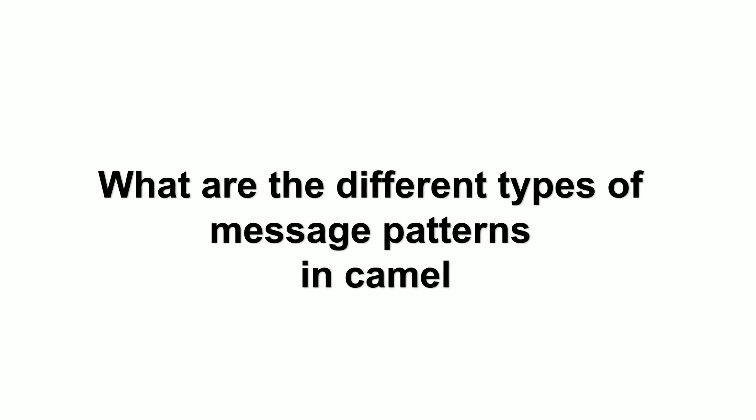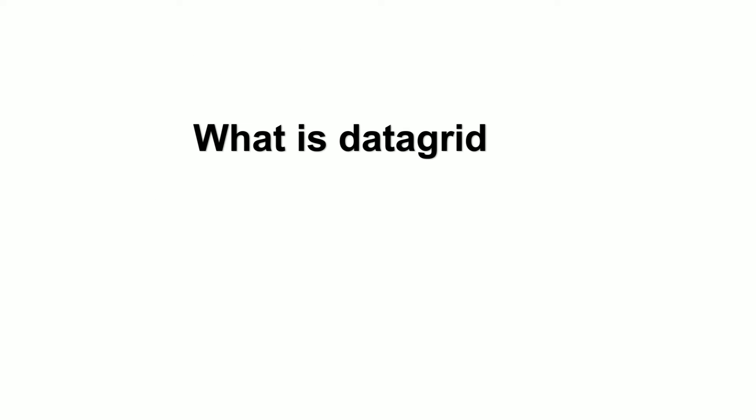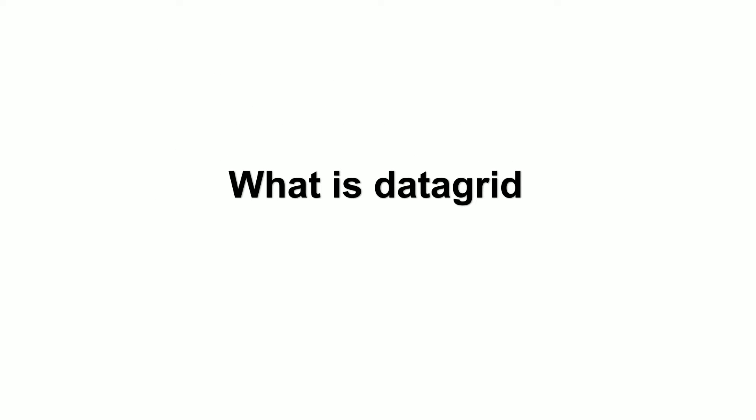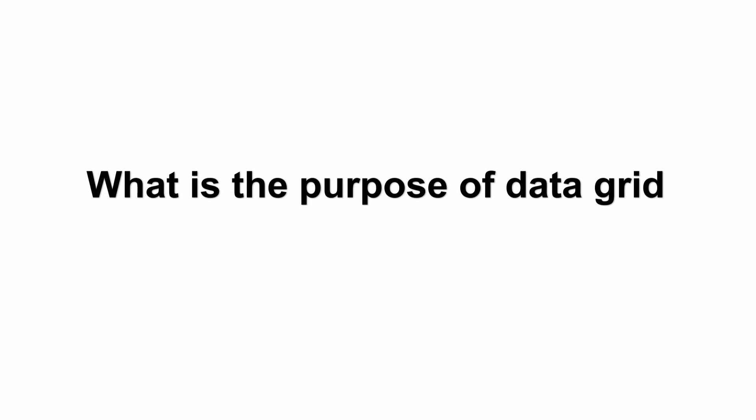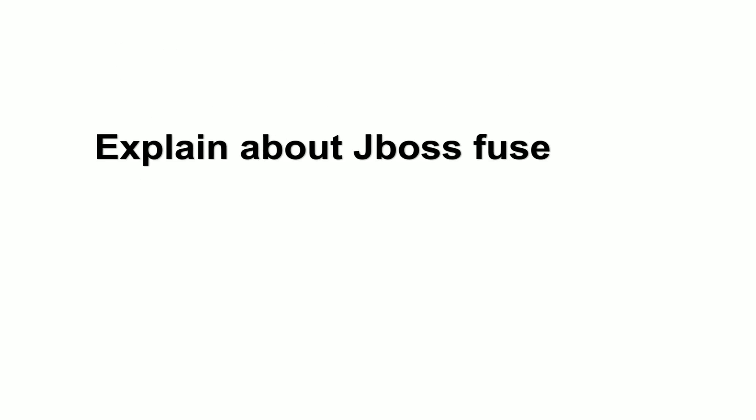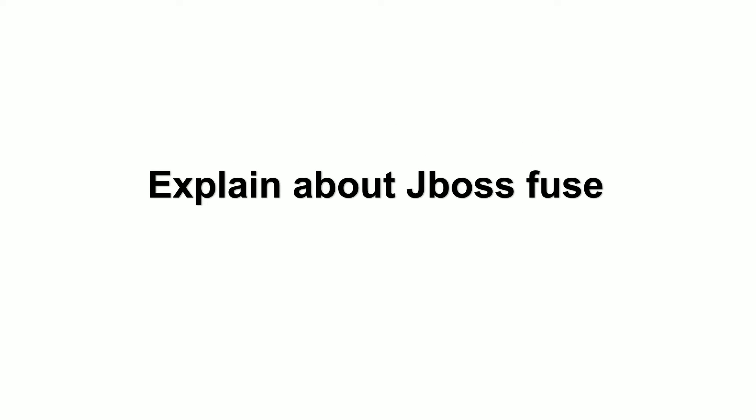What are the different types of message patterns in Camel? What is data grid? What is the purpose of data grid? Explain about JBoss Fuse.